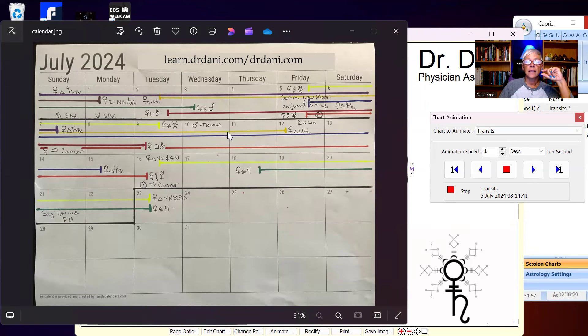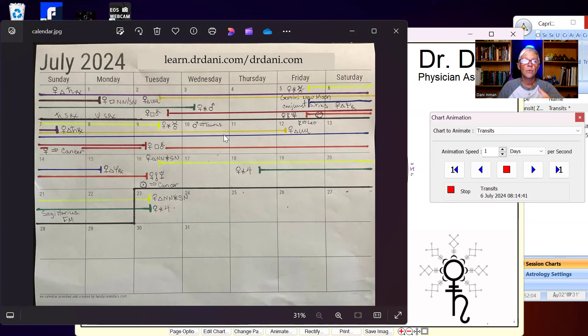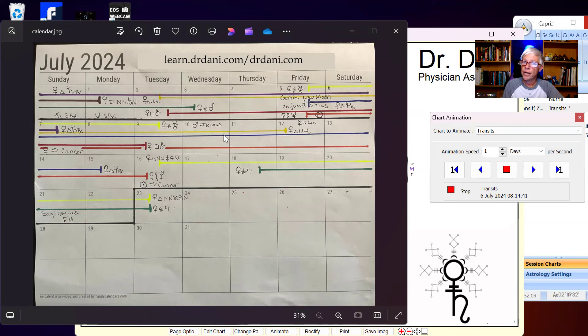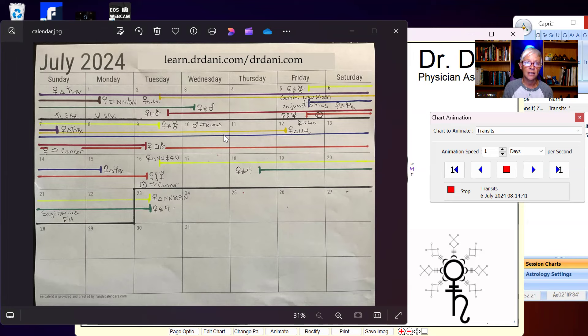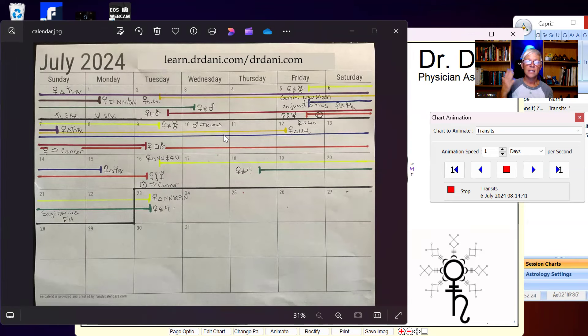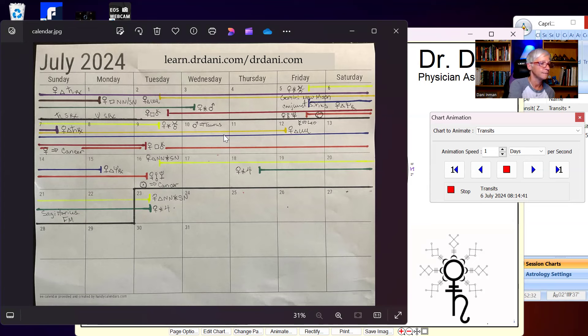So really everything that I just described to you starts this first week of those transits. So the Saturn trine Venus energy wanes off. The Venus sextile Uranus wanes off. Venus square Chiron wanes off. But what continues is Venus trine on Neptune, Venus opposing Pluto. And those are the two big energies that we're dealing with during this next week.